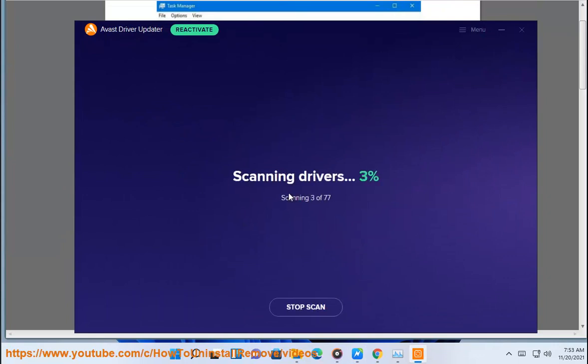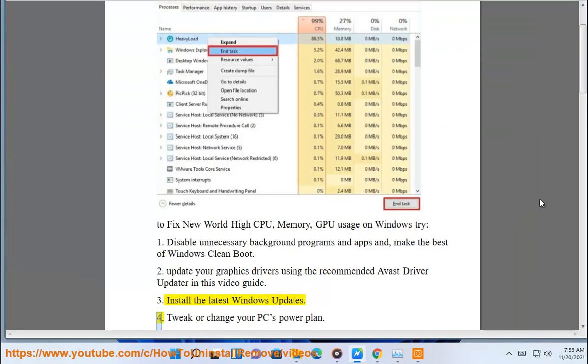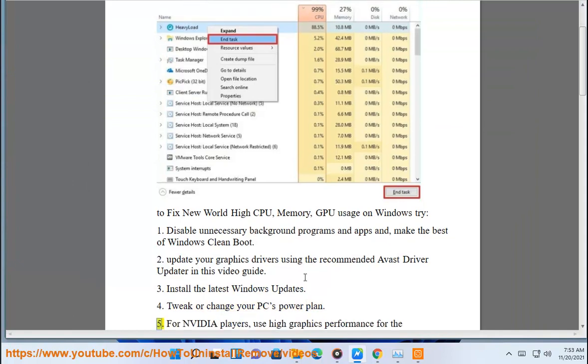3. Install the latest Windows updates. 4. Tweak or change your PC's power plan.